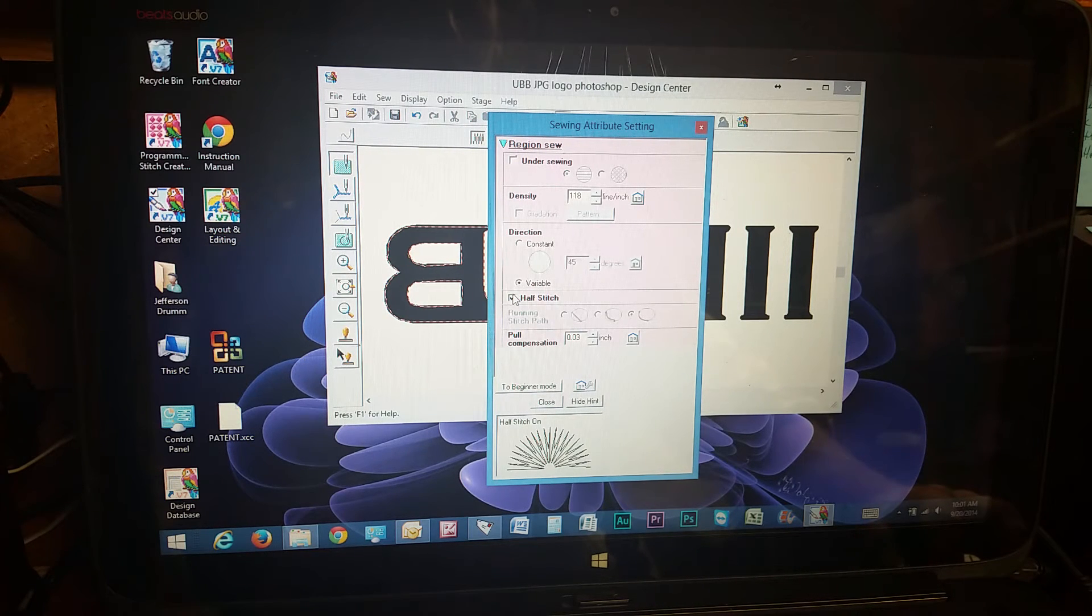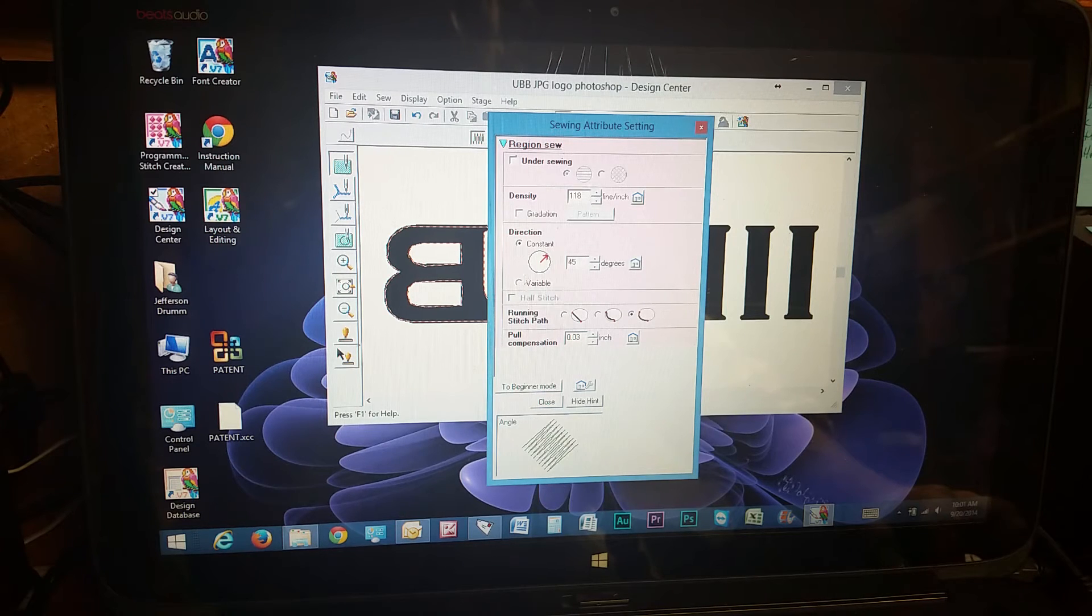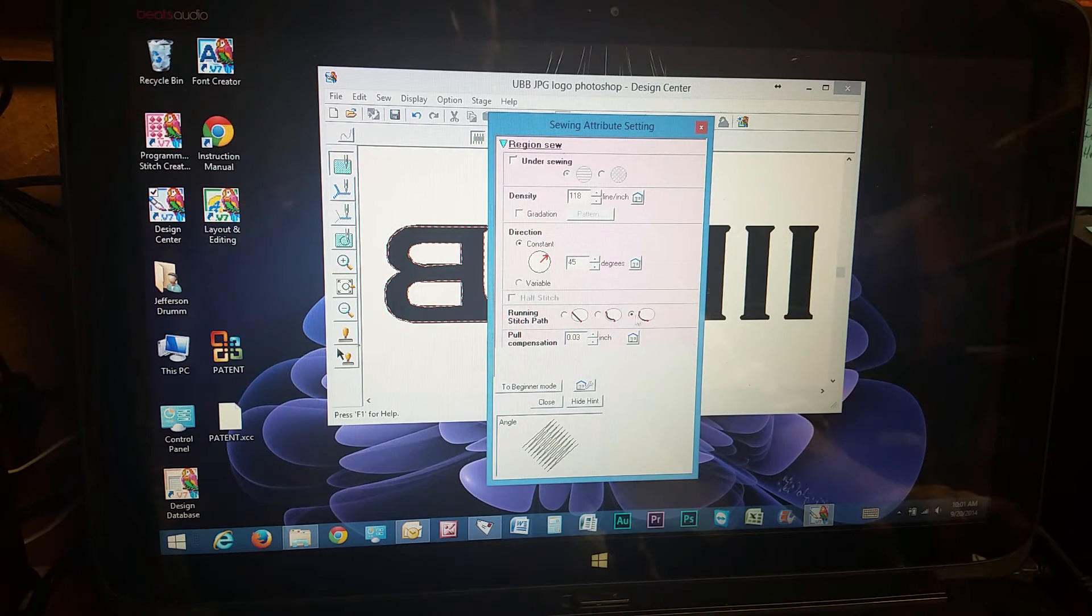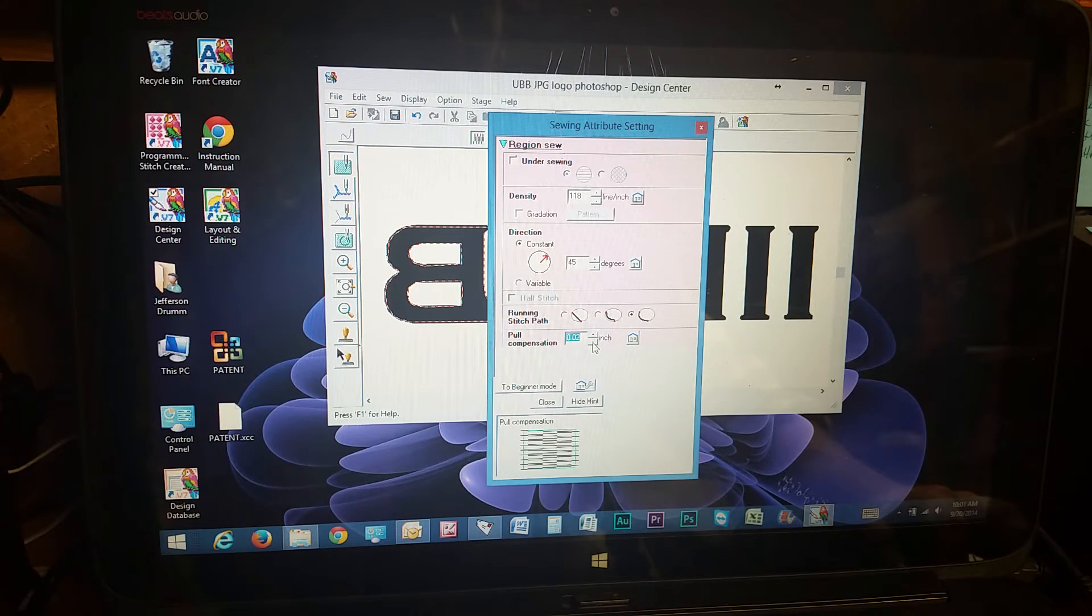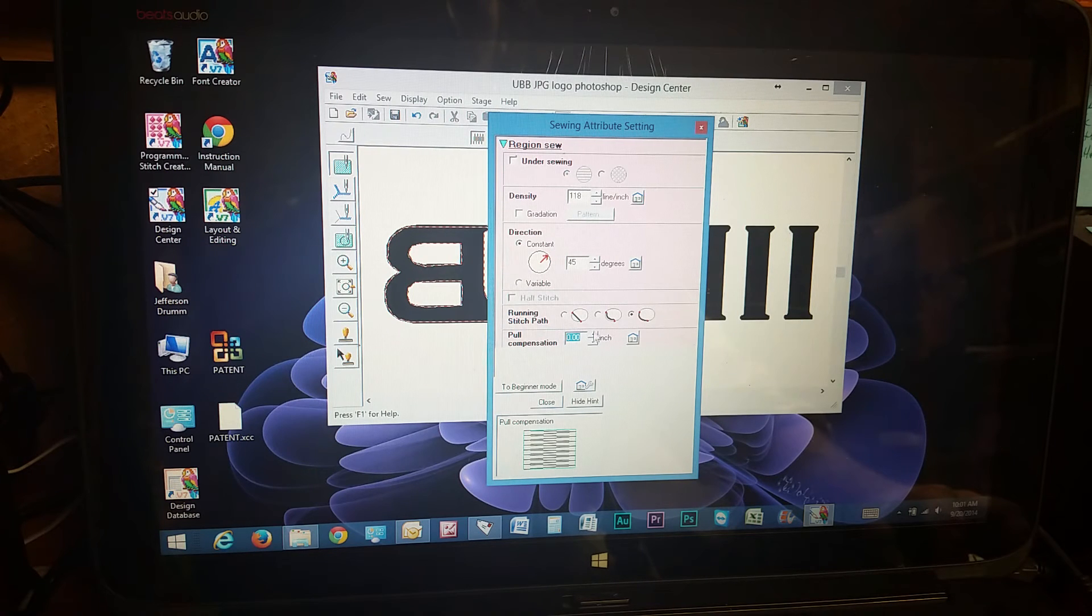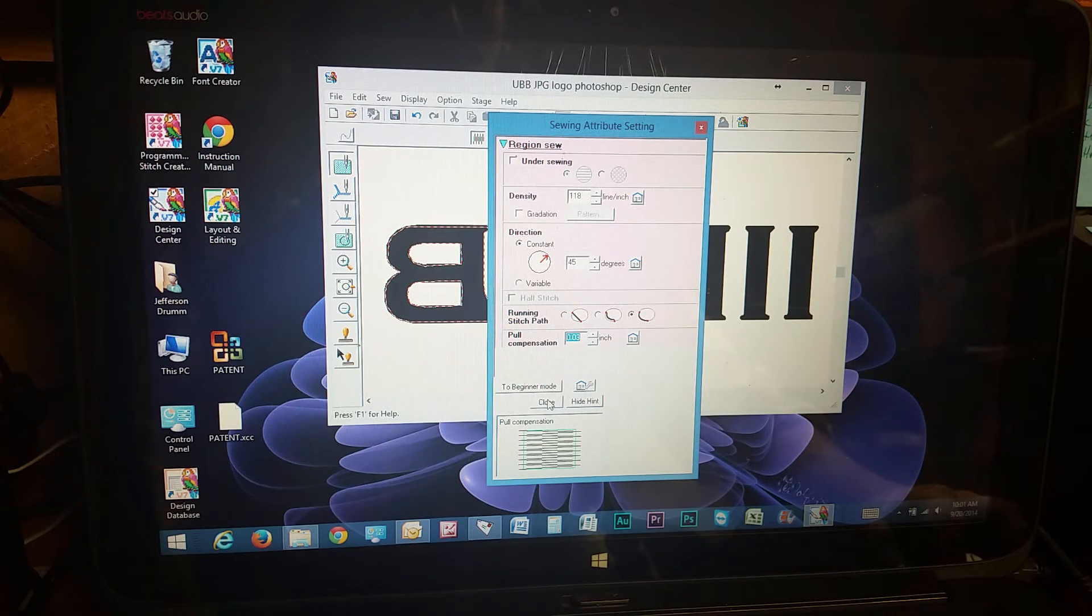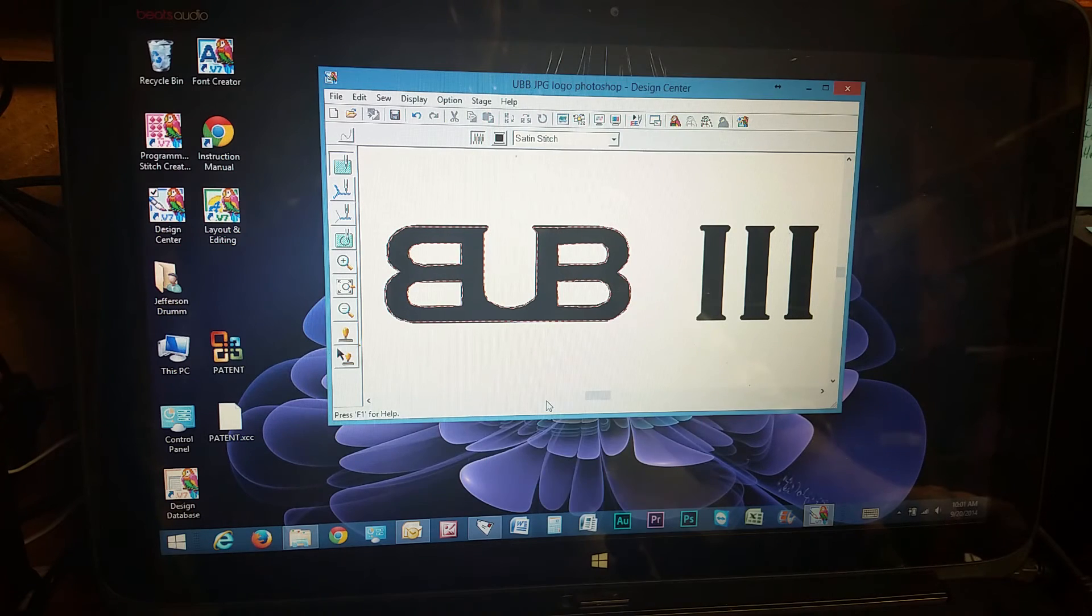If you turn this off and go back to constant, then you can change your running stitch path. Right here is your pull compensation for how much the thread might be pulled past the edge when you're sewing.